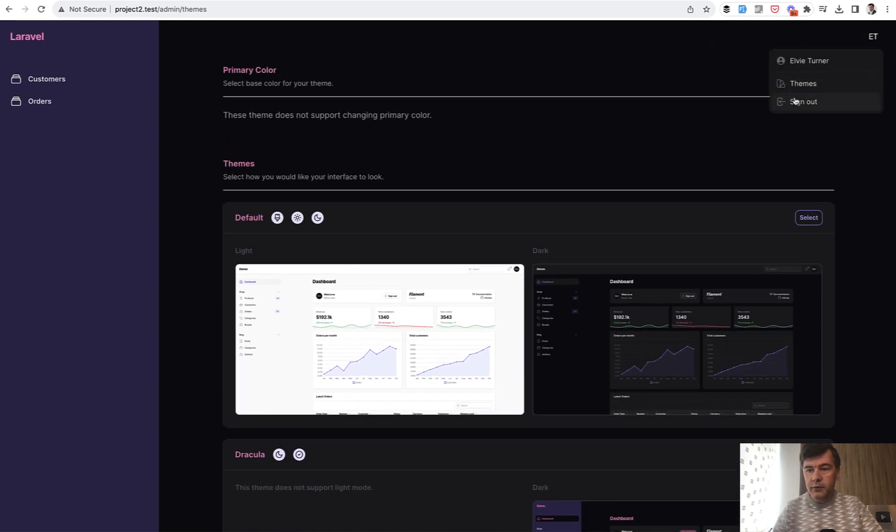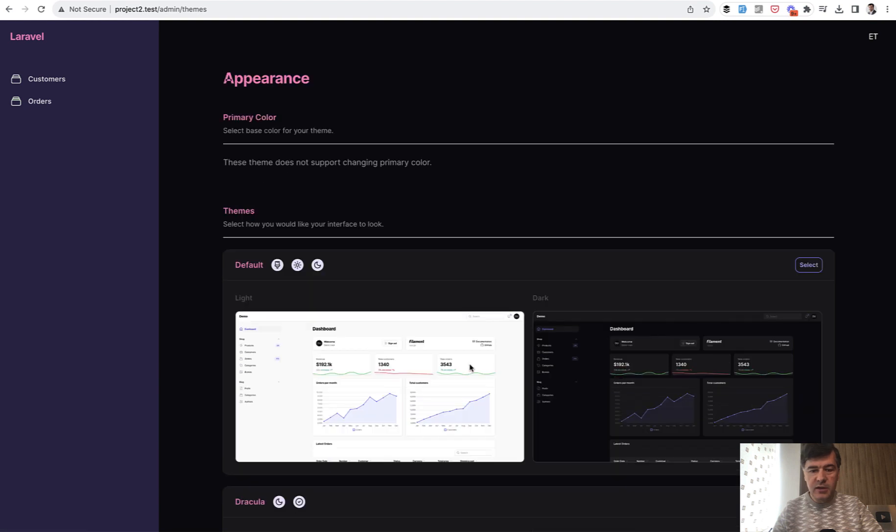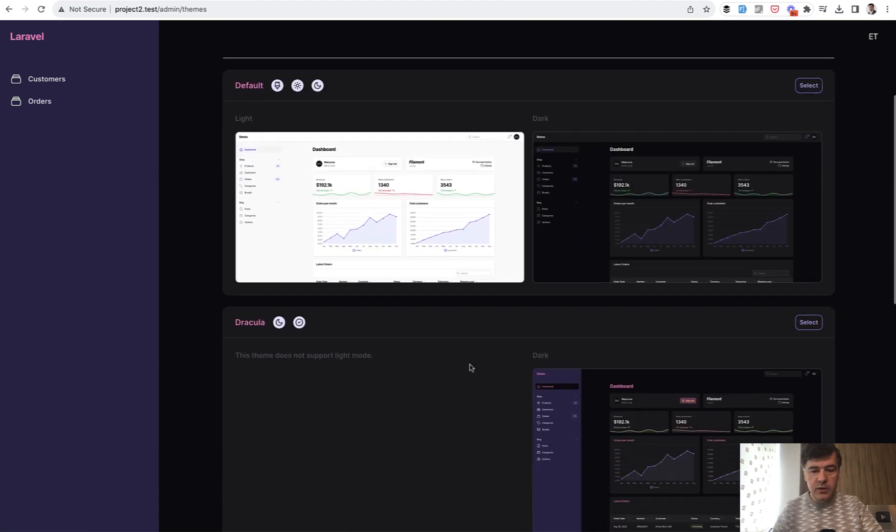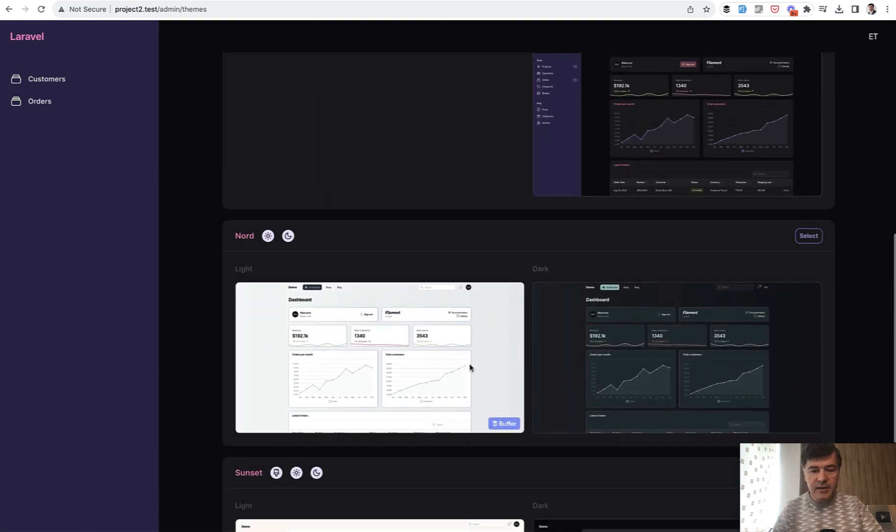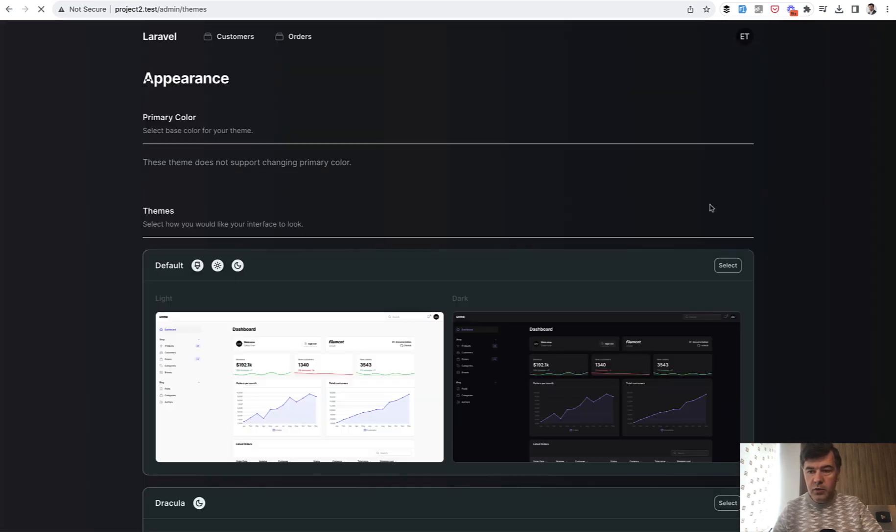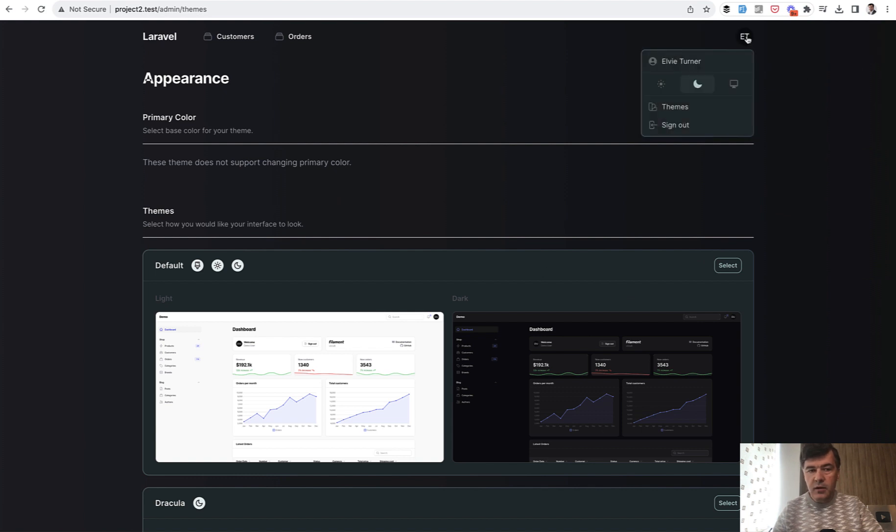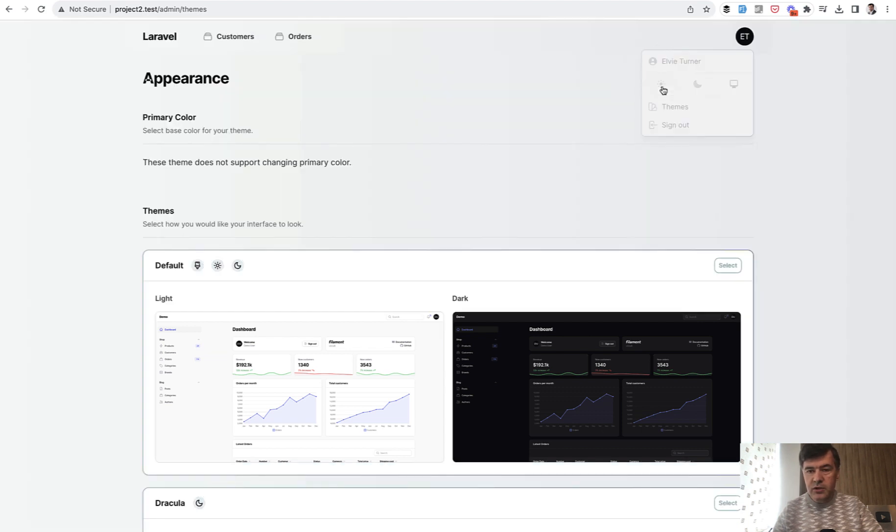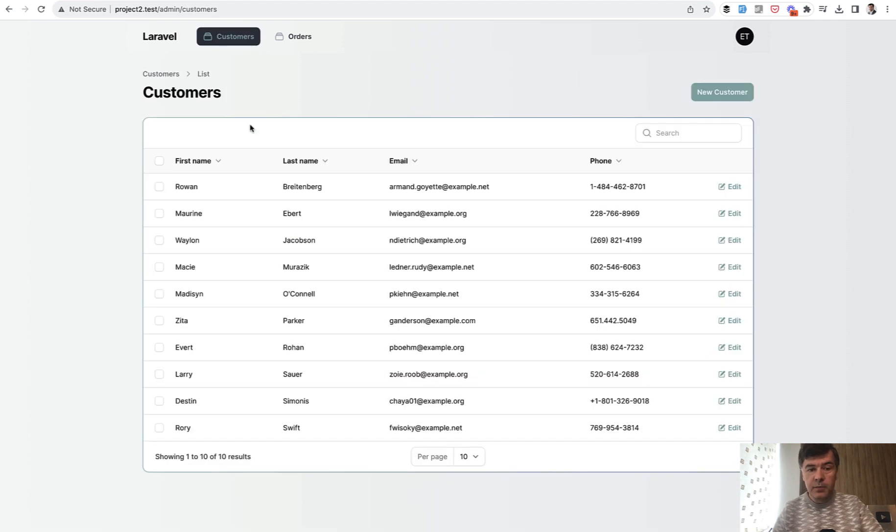But if we go to themes that do support light and dark mode, for example, Nord, we select that one. And then here we can choose light mode to switch it. And then the navigation is on top in that particular theme.